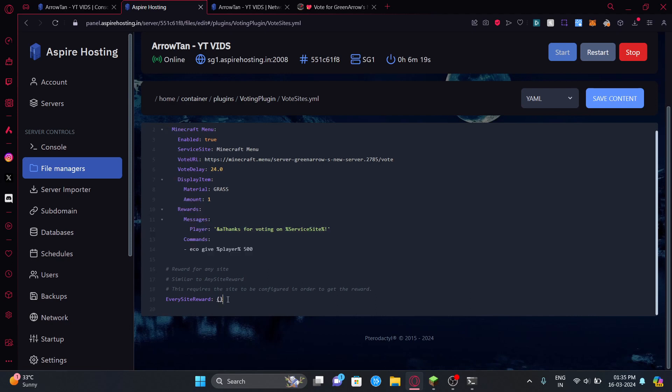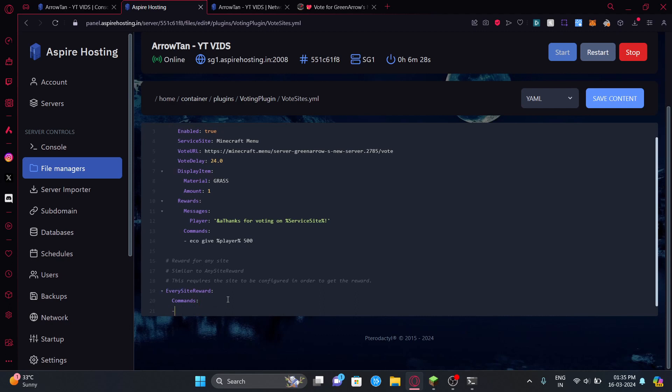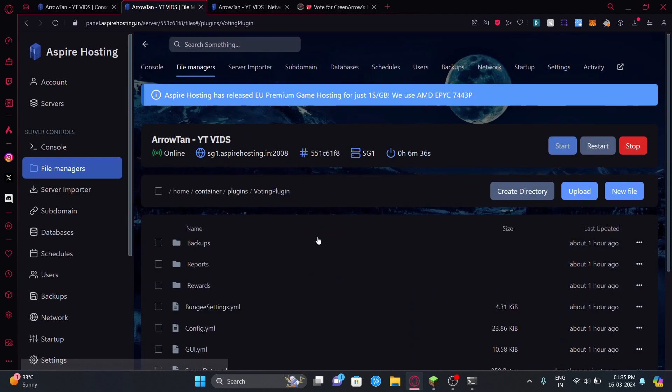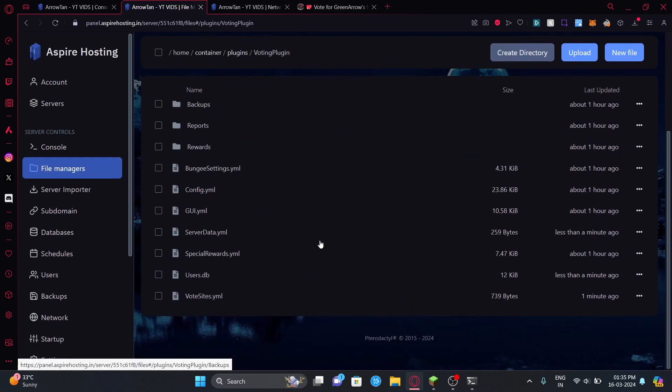If you want, you can edit this so you have same reward for all the sites. You can just do something like commands and then you can configure it down, so like eco give player 500 and everyone's going to get 500 dollars. That's pretty much how you do the vote sites.